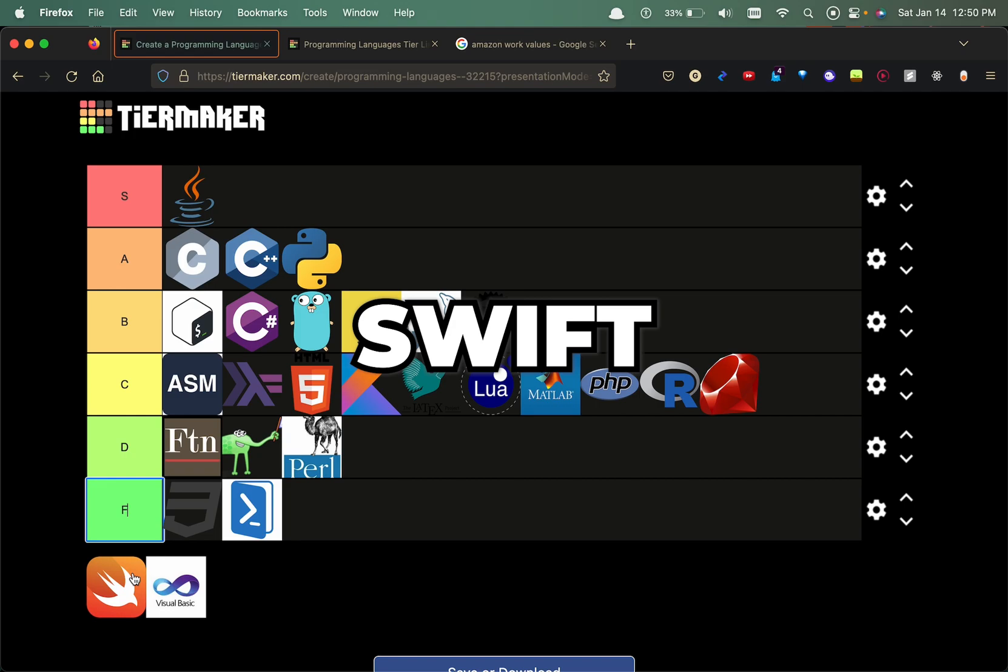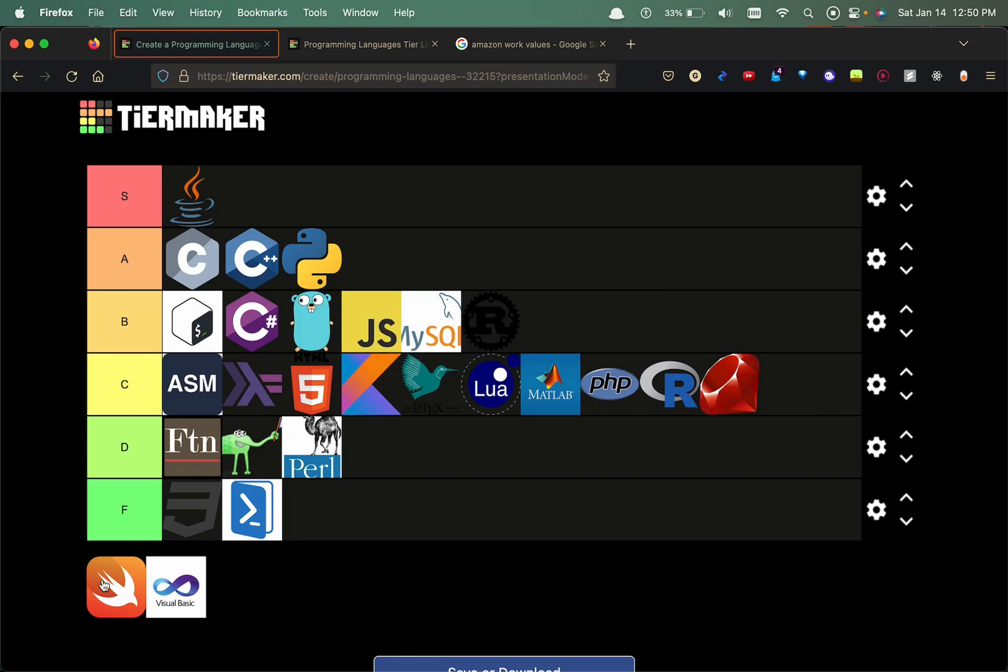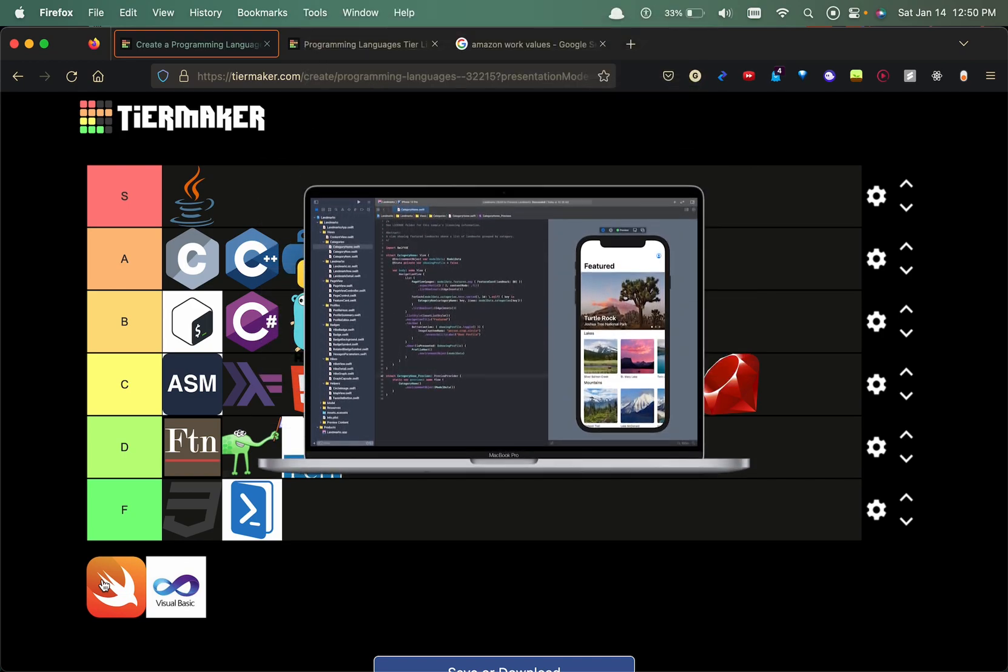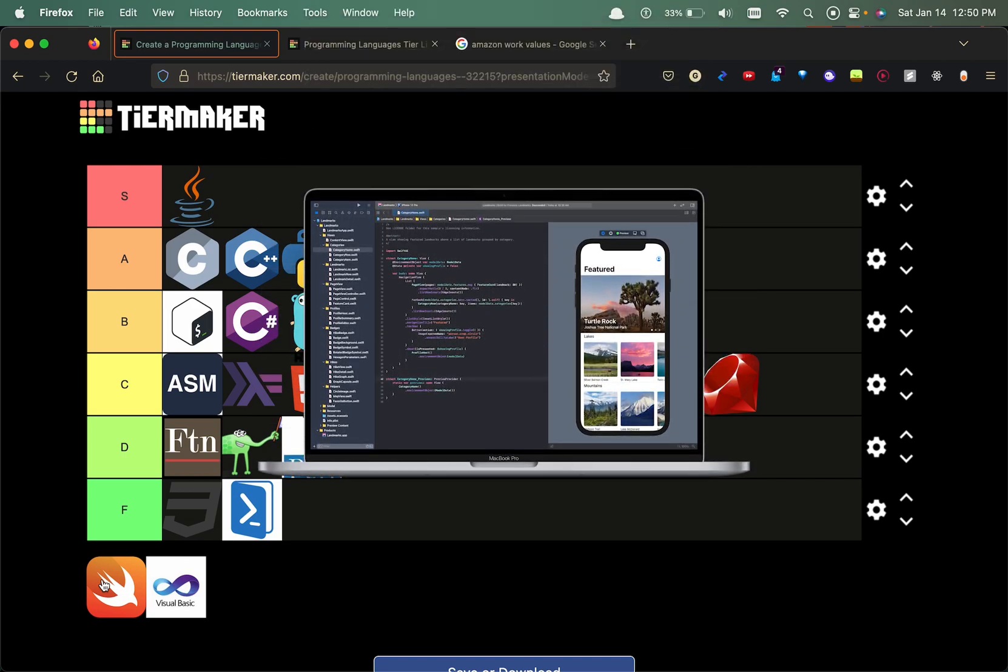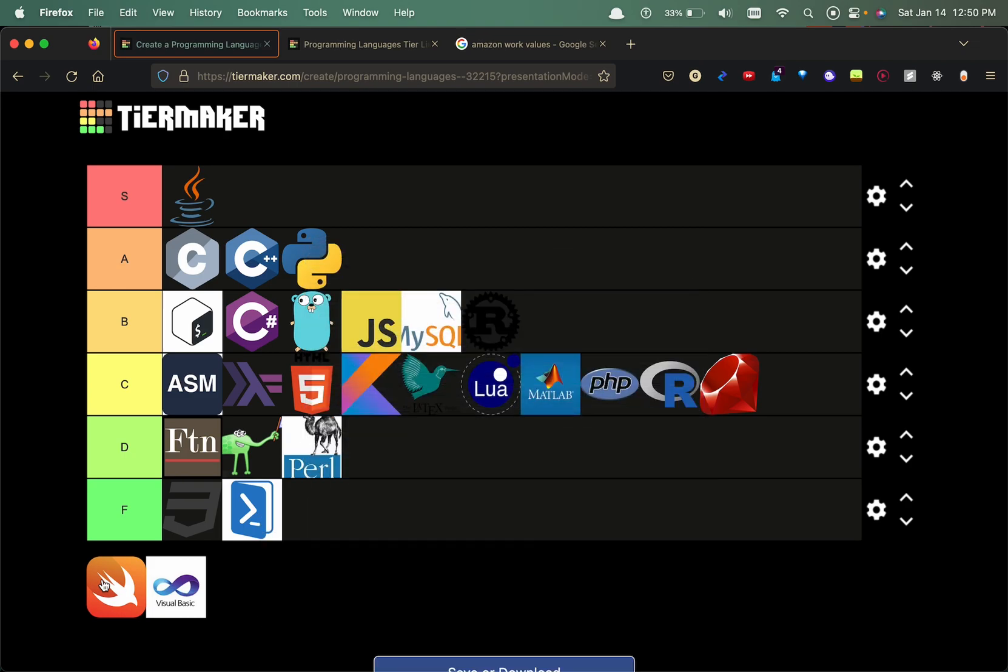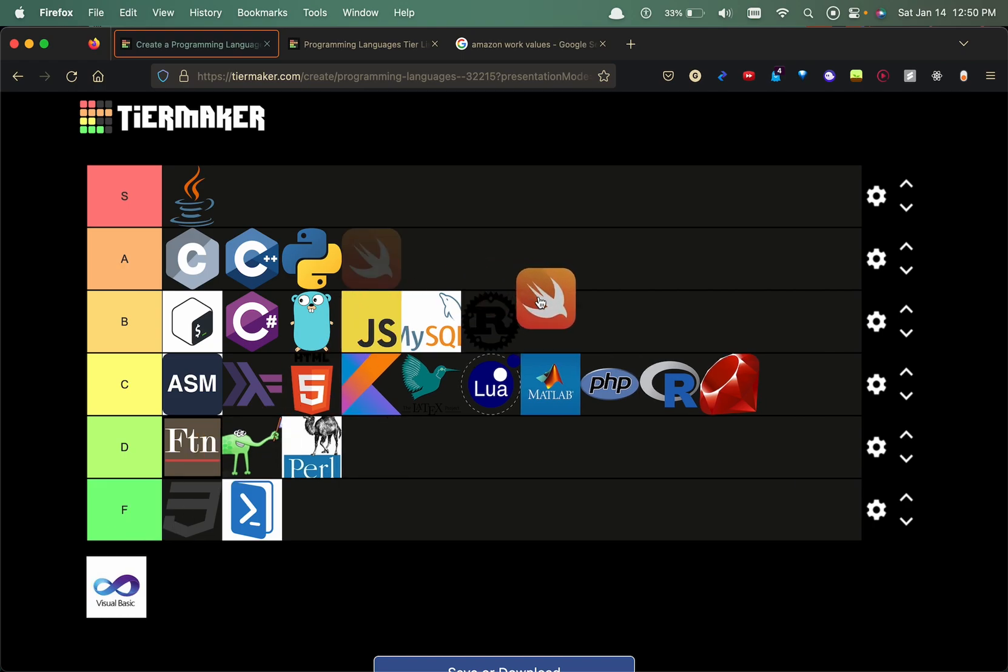Swift is something I'm looking to learn definitely. It's used for iOS development or just Apple development in general. For making stuff on Apple devices it's best to learn Swift. Pretty sure Swift is the thing that replaced Objective-C, which is the other programming language that Apple products used. I'm gonna put Swift in the B tier.